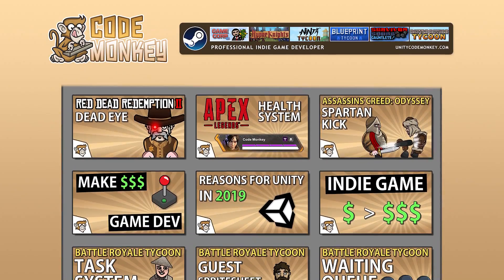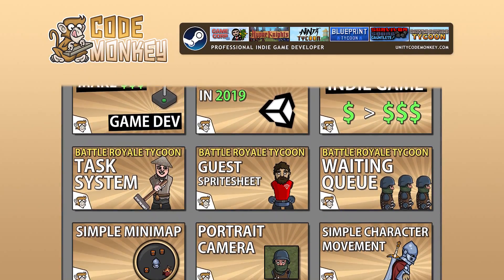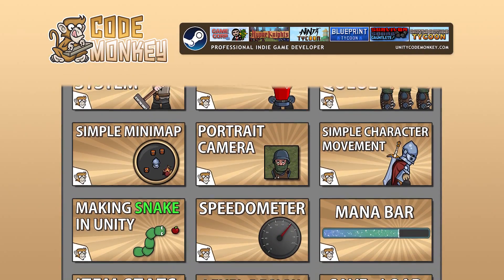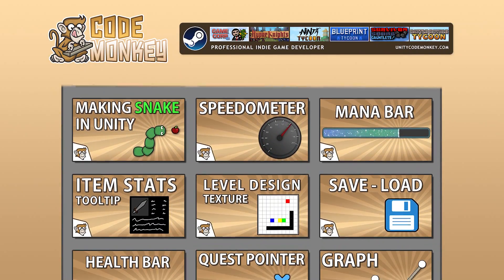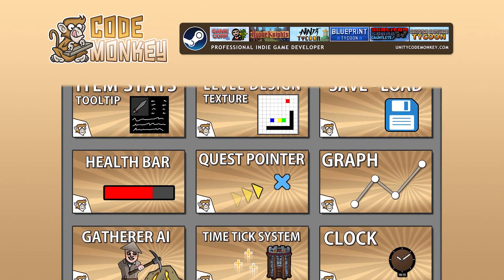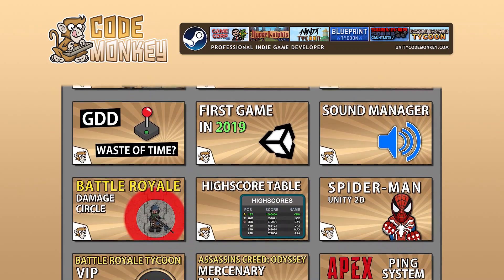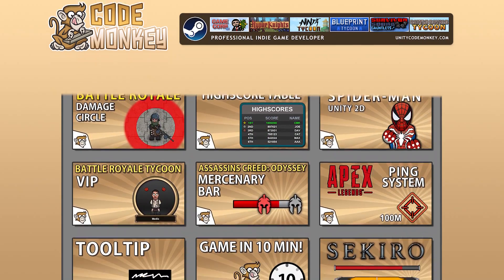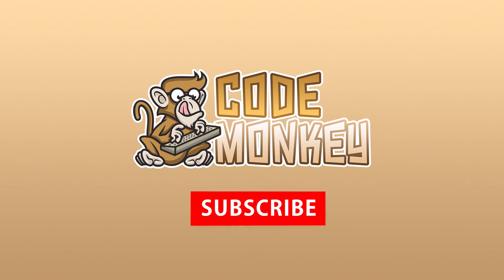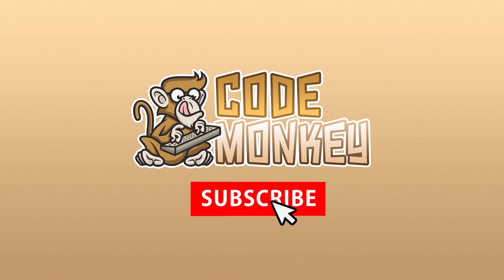Hello and welcome. I'm your Codemonkey and this channel is all about helping you learn how to make your own games with in-depth tutorials made by a professional indie game developer. So if you find the video helpful, consider subscribing!